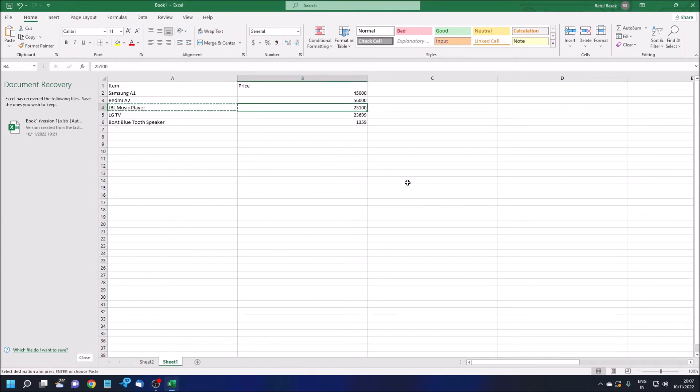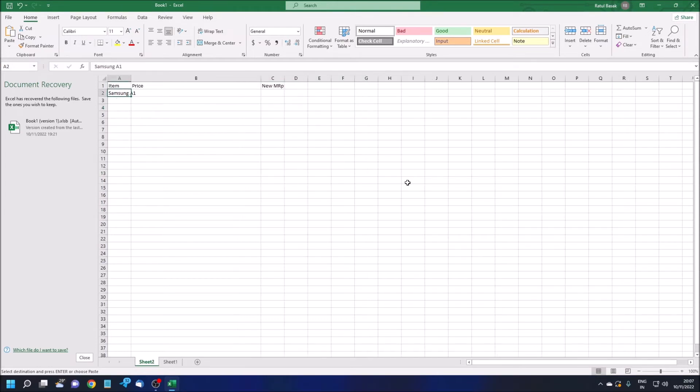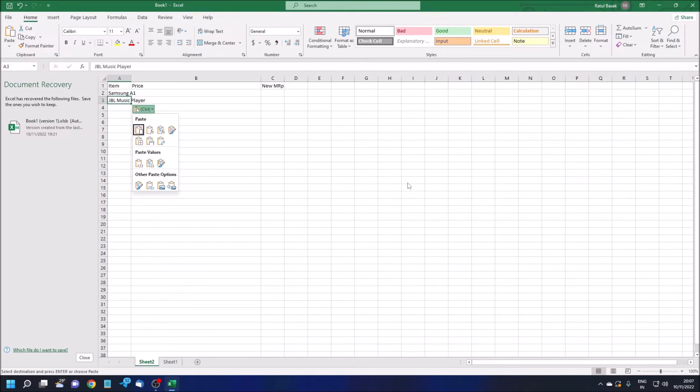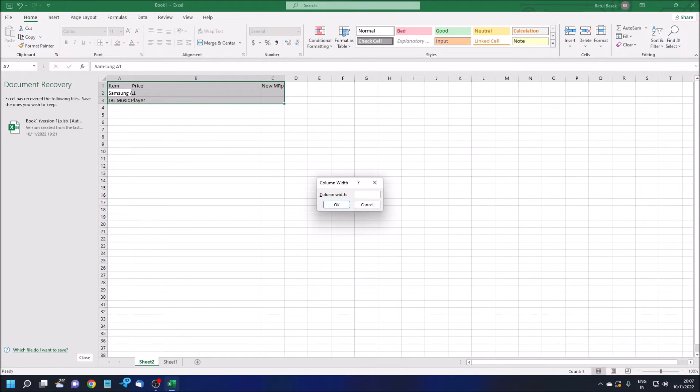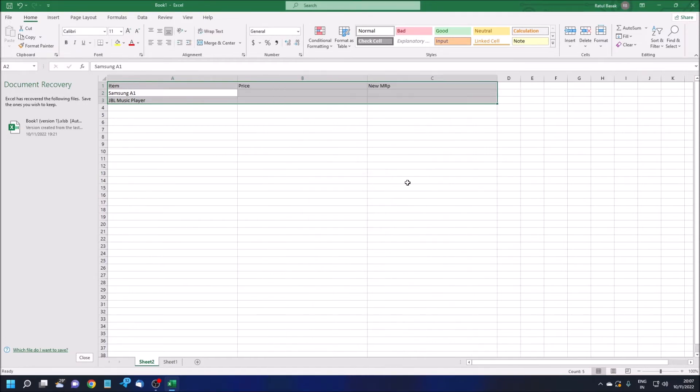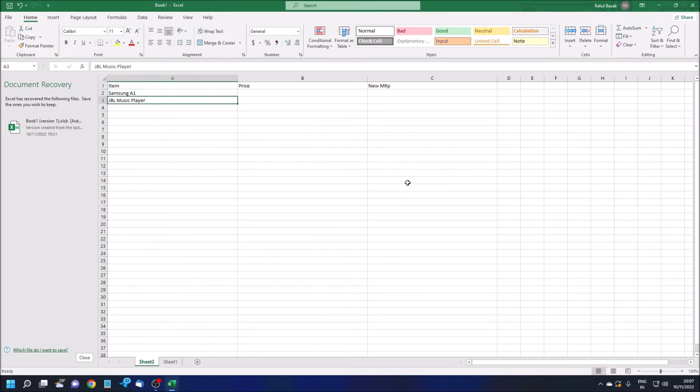And second, I'm copying JBL Music Player. What is the price? 25,100. Just remember because you need to check that Excel will give you the correct result or not. Below Samsung, I'm just pasting this. For example, we just need these two items. The price will be increased by 10%. Samsung A1 is overflowing, so let me increase the height.